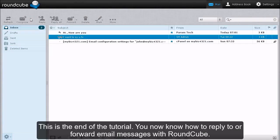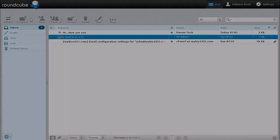This is the end of the tutorial. You now know how to reply to or forward email messages with RoundCube.